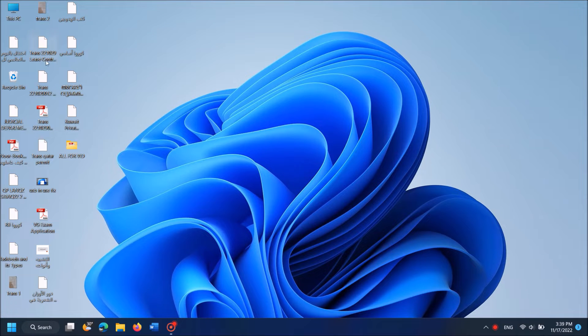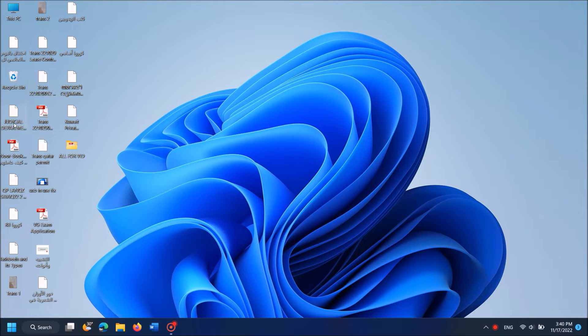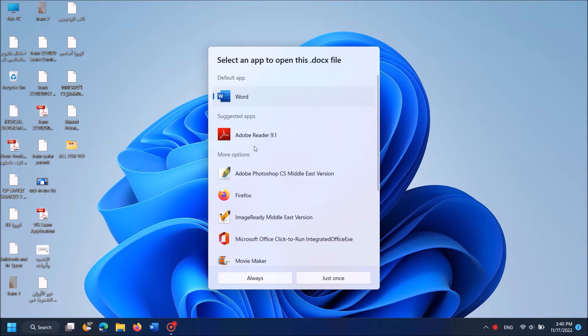To fix Microsoft Word documents are not opening in your Windows 11, please follow this simple method.